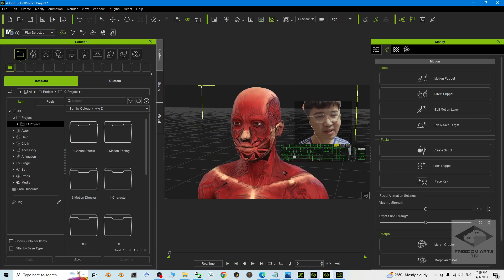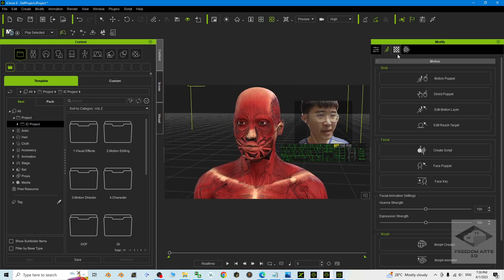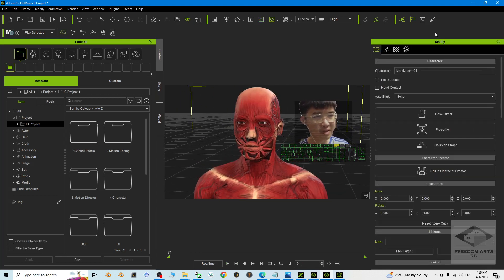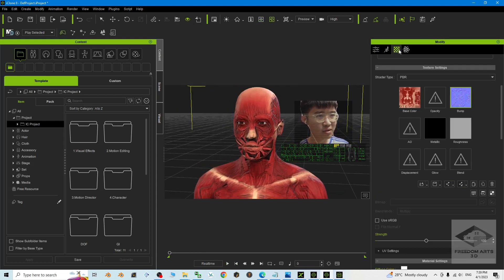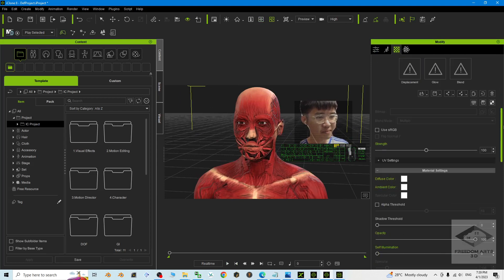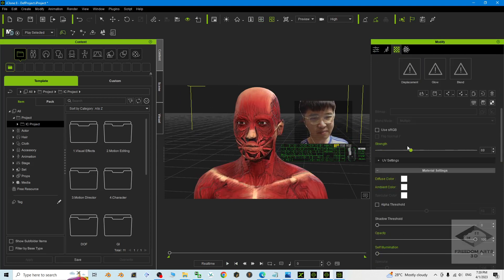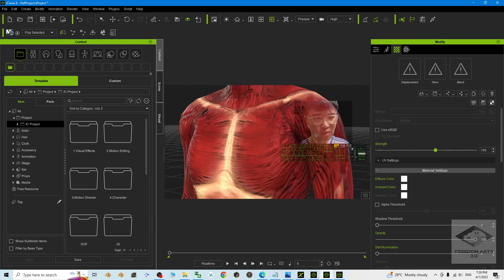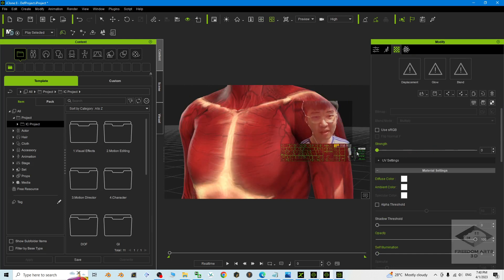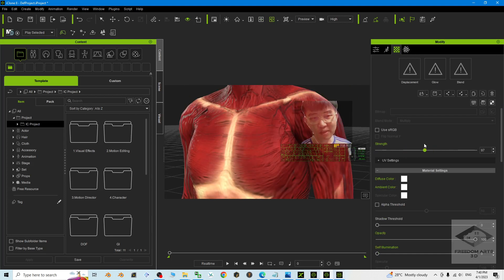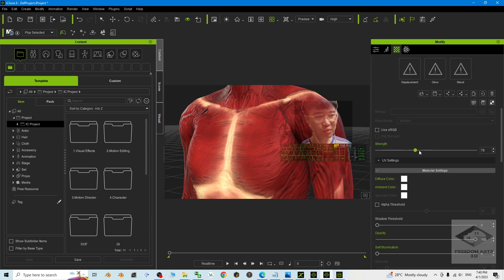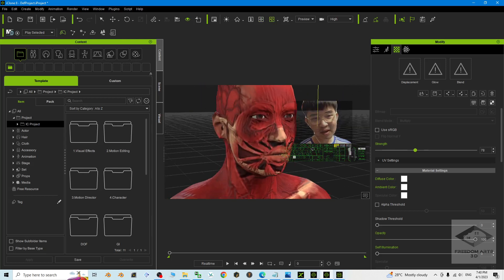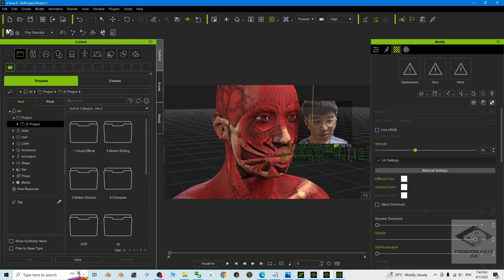And then you can adjust the normal map here. Double click it, go to the material, the bump. You can adjust the strength of the normal map to make it more realistic of the muscle anatomy. It is up to you to adjust it. And it is quite cool to render it.